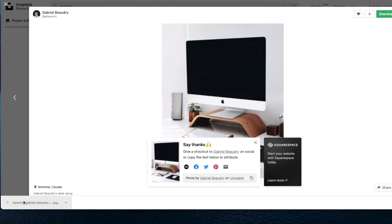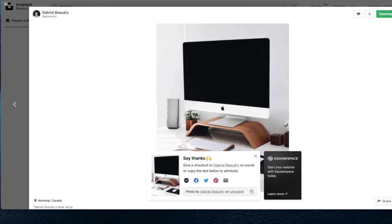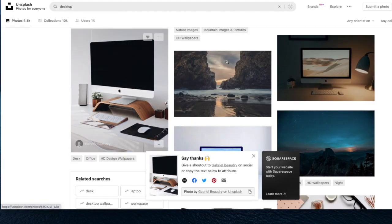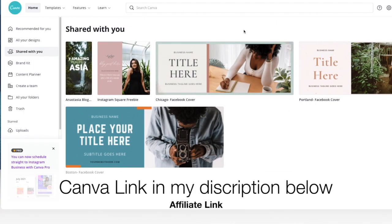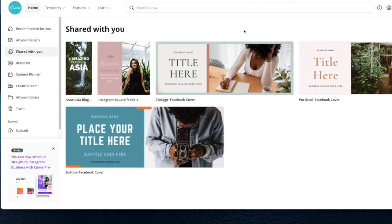You click on it, then up here you download it for free. Mine goes automatically to my desktop — it saves there. Then you want to go to Canva, and Canva is free if you're interested. I use the paid version because there are so many more things you can do with it. Canva also has stock photos — you can use some with the free plan, but you get more variety with the paid version.